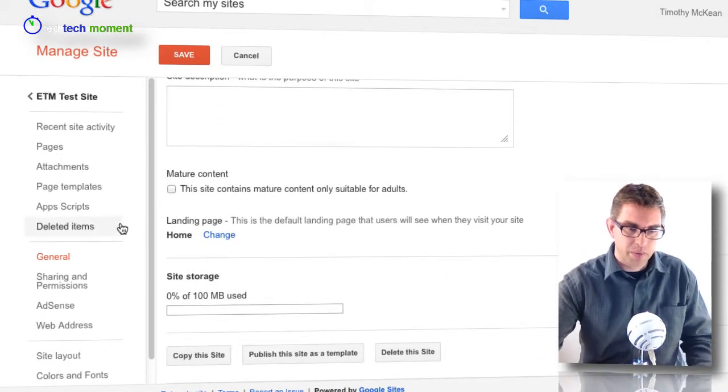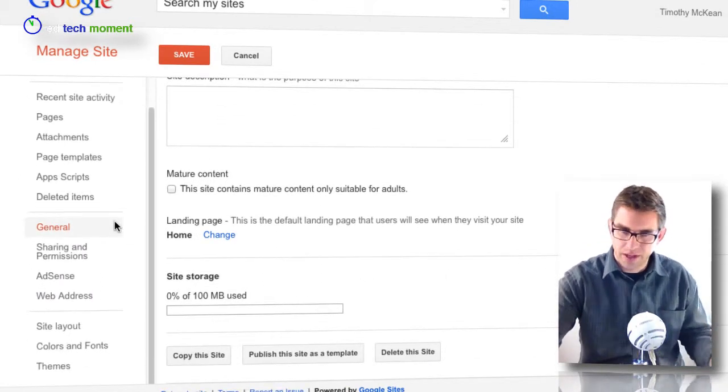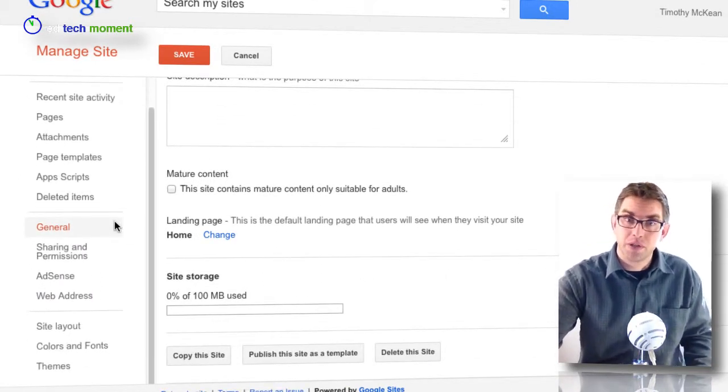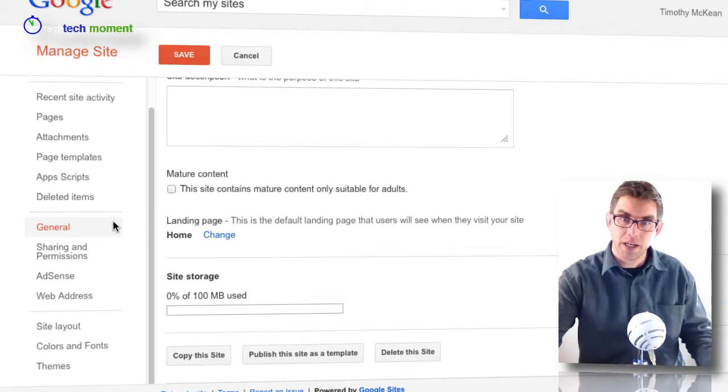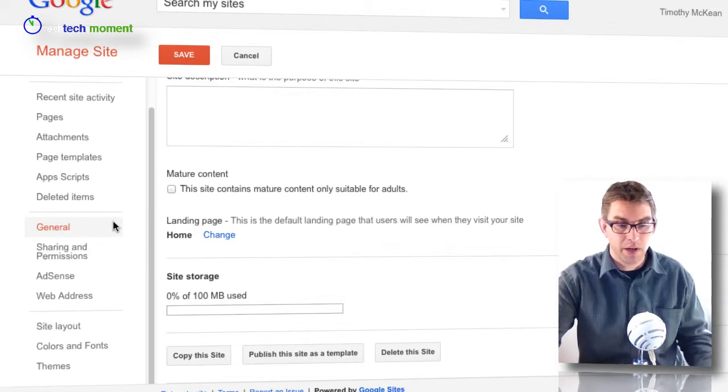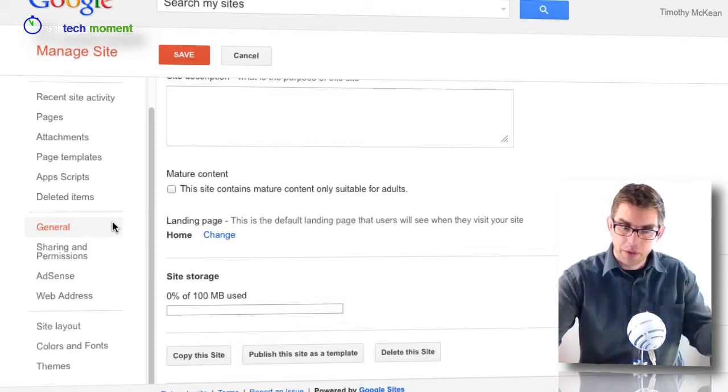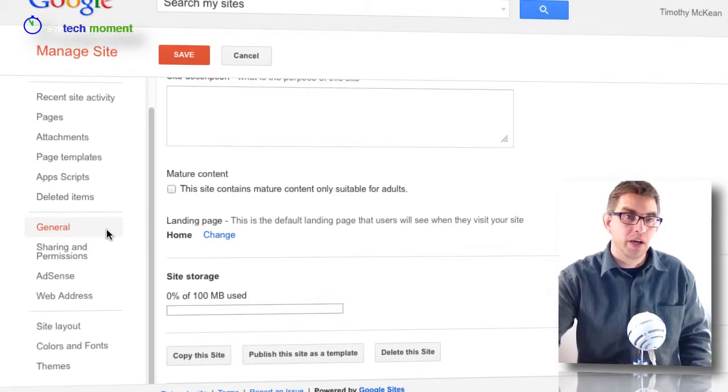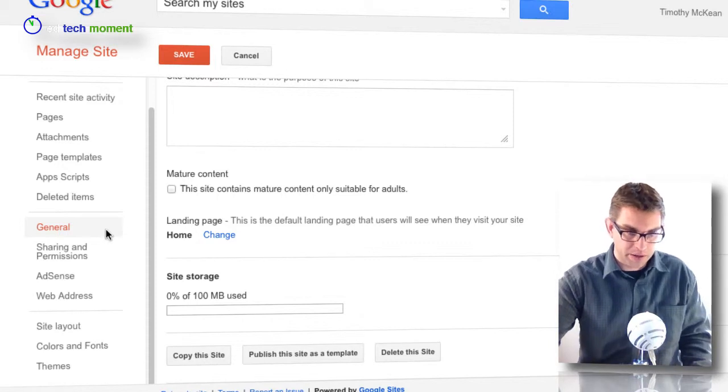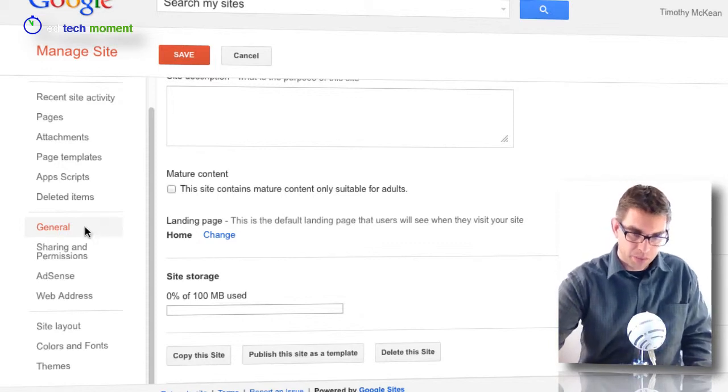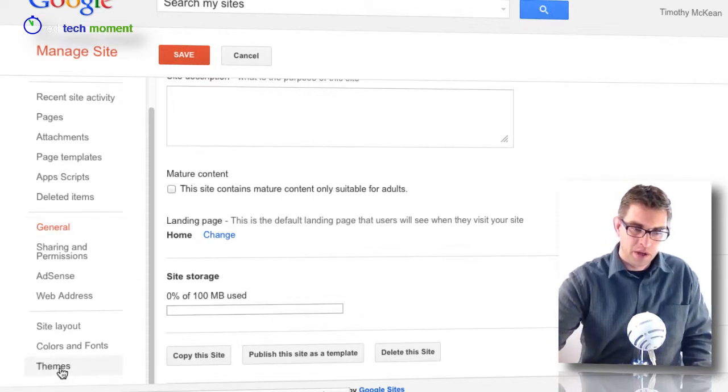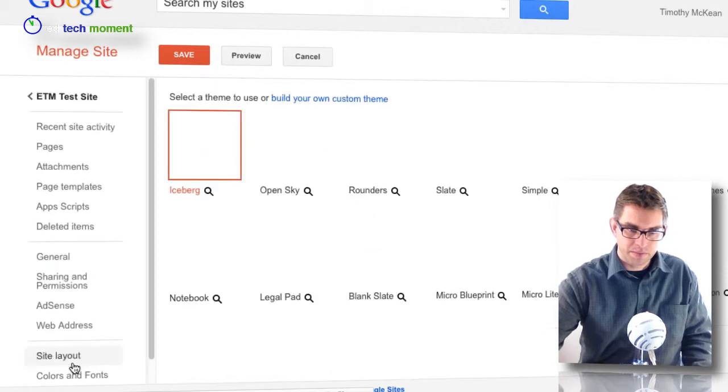Here's where we can change all those settings we had a little bit of opportunity to look at at the beginning as we set up the site. We can always come back and change our permissions, our general information, all that kind of stuff. But the one I want to do first is come all the way down to the bottom and choose themes.